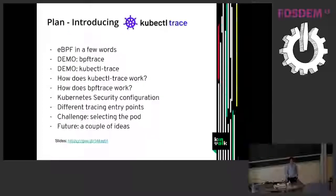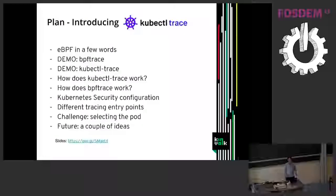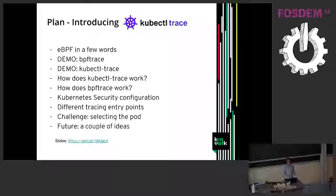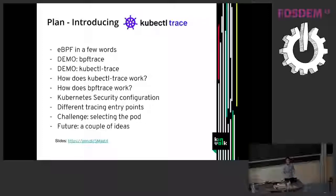So I will start. I will not introduce too much eBPF. How many of you know about eBPF? Okay, almost everybody. I will just introduce it quickly and then I will go to a few demos and then I will explain how things work.